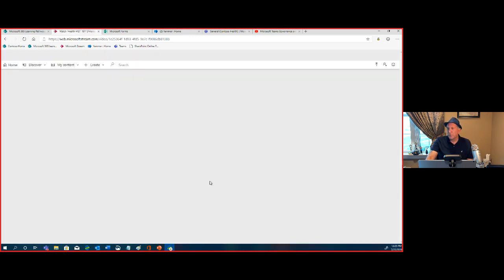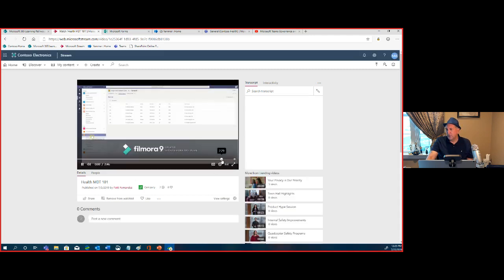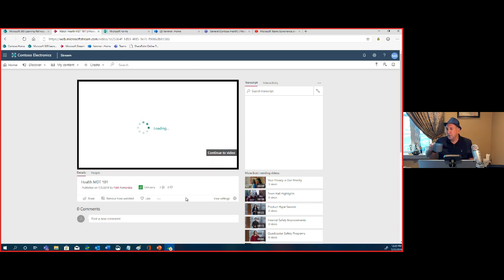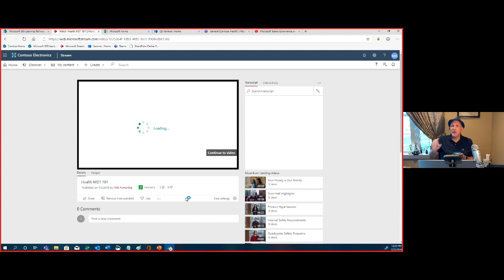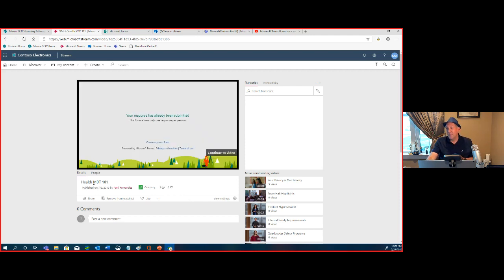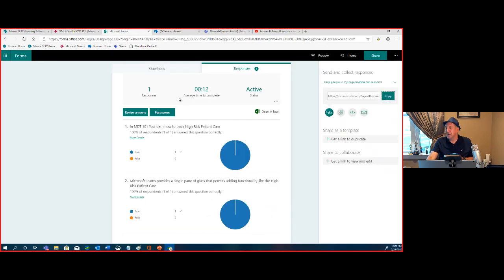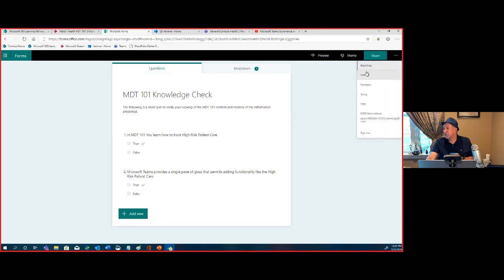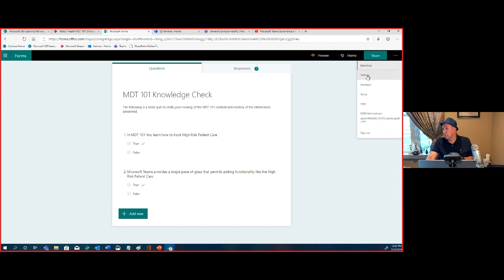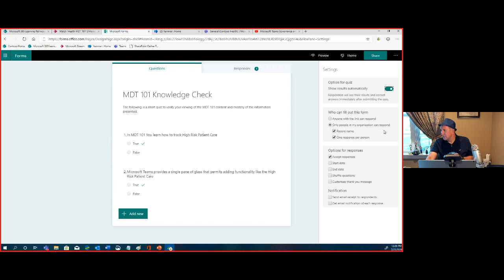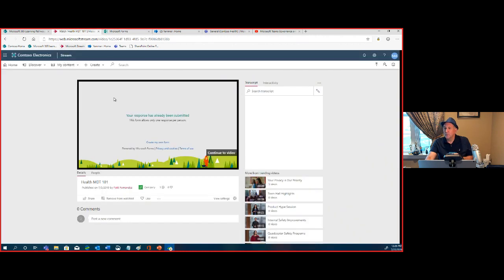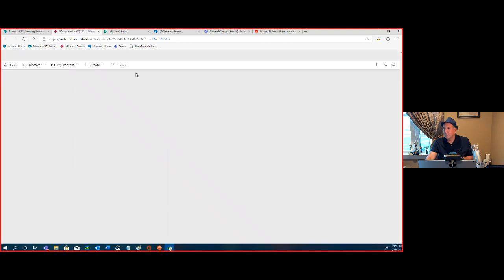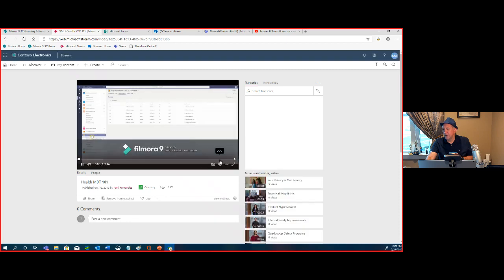It's playing through, and now it's loading the form into the video itself. I had it set to one response per person, so let me uncheck that in the form settings. Now we can redo that. There's our video — we'll let it start playing again and skip toward the end, and it's going to pull up that form.